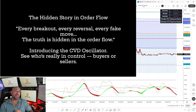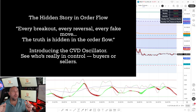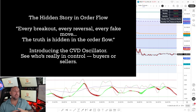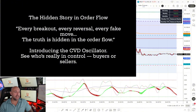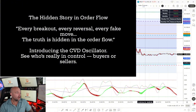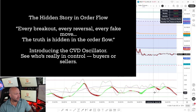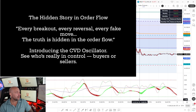As VWAP Wave System traders, we believe there's a hidden story within the order flow — that every breakout, every reversal, every fake move, the truth is hidden in that order flow. So we're introducing the CVD oscillator to help you see who's really in control, the buyers or the sellers. And that's this oscillator right here at the bottom on TradingView.